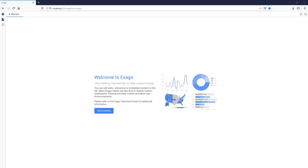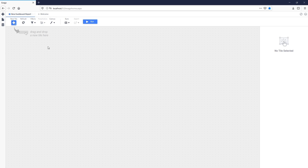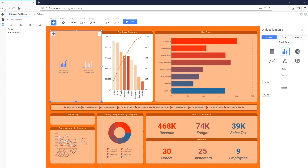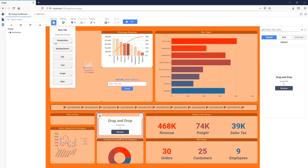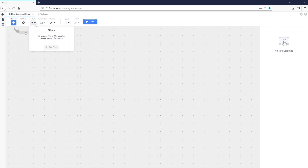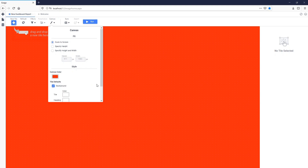We'll begin by clicking the Create New Report icon in the top left corner and then clicking on Dashboard to open the Dashboard Designer. The Dashboard Designer is comprised of three main sections: the Toolbar, the Canvas, and the Tile Properties pane. Tiles are arranged onto a grid and snap into place next to each other. General formatting settings, such as canvas resizing options or default tile background and border colors, are available in the Canvas Format menu on the toolbar.